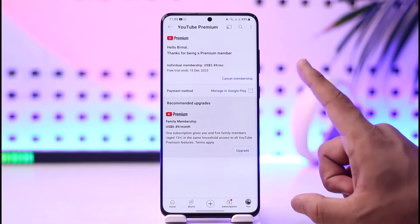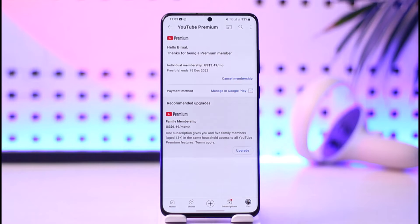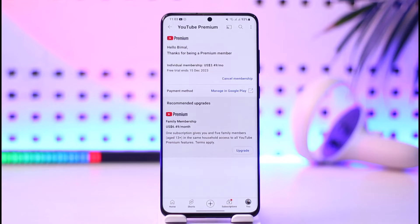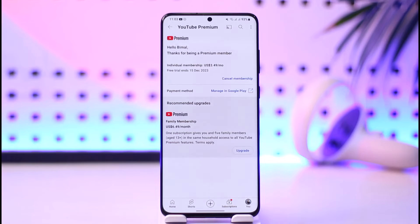The payment method on YouTube Premium comes from your Google Play account if you subscribed from Android, and if you subscribed from iOS it is from your iCloud payment. So to manage this, you have to actually change the payment method from your Google Play account itself.